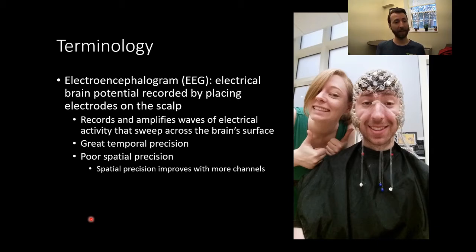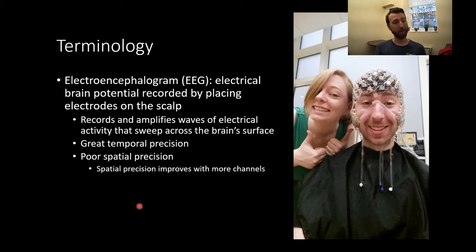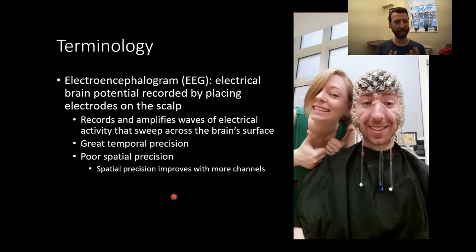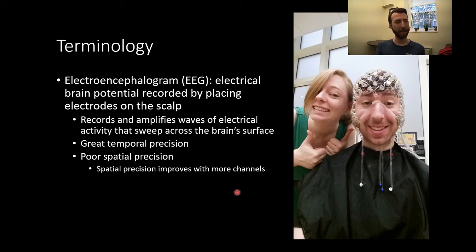EEG does have poor spatial precision, meaning it's really hard to isolate exactly where the signal is coming from. You can get a pretty good idea of about what region it's arising from and localize it reliably to a portion of cortex, but you cannot isolate single units by any means. That spatial precision improves with the more channels you have — the more sensors placed on the scalp, the better the signal will be.